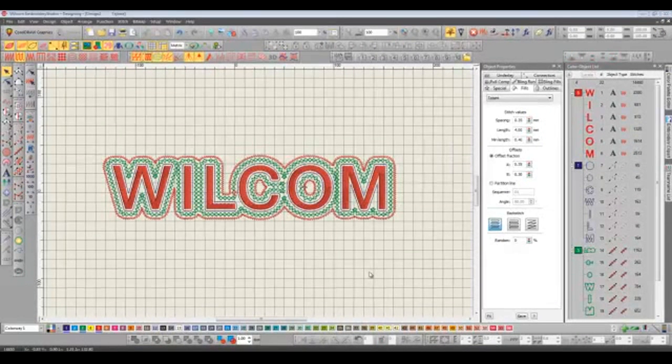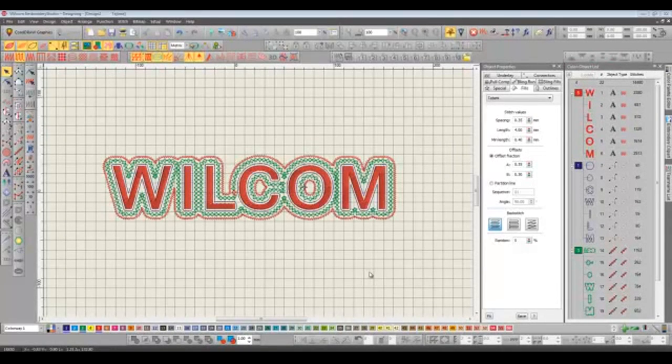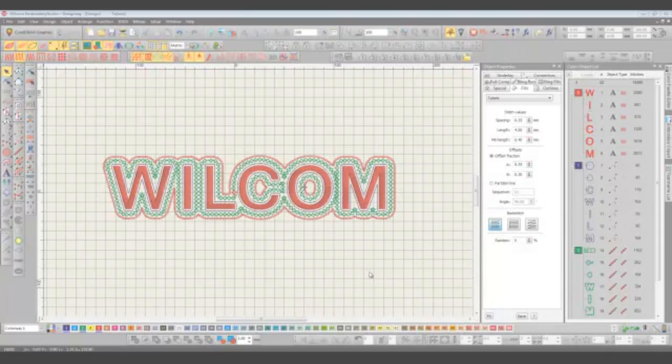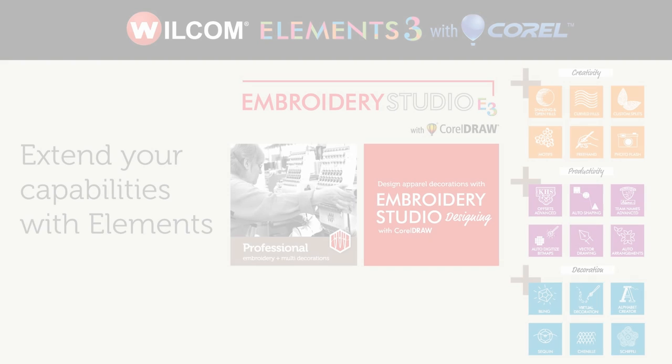I hope you've enjoyed this short presentation showing you just some of those 200 new features and enhancements that can be found in Embroidery Studio E3.